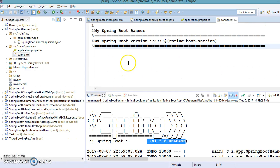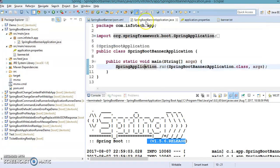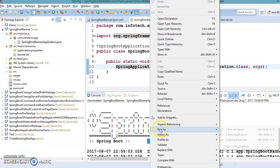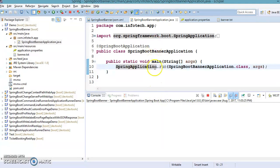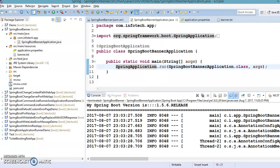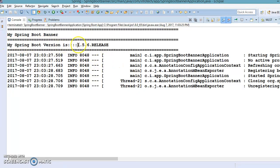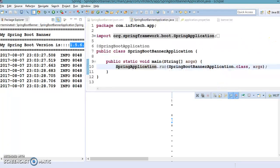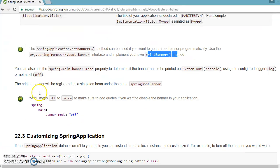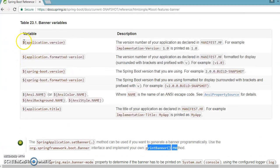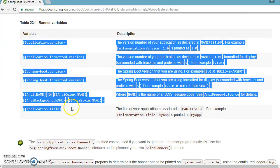After doing this, I'll run the application from the main method. Now you can see the banner has been customized — it says 'My Spring Boot Banner', which is coming from banner.txt, and 'My Spring Boot Version is:' followed by the actual Spring Boot version we are using. That's getting printed correctly.